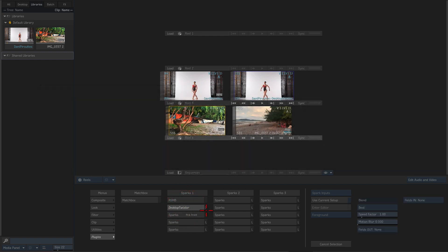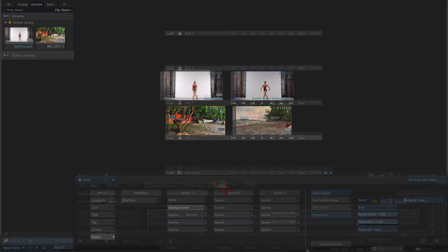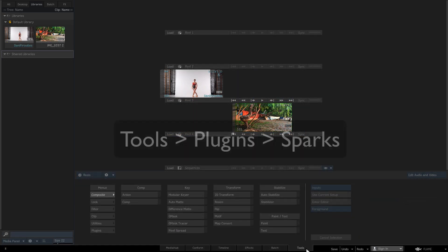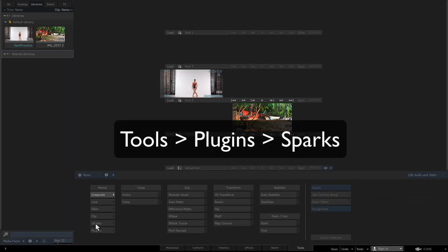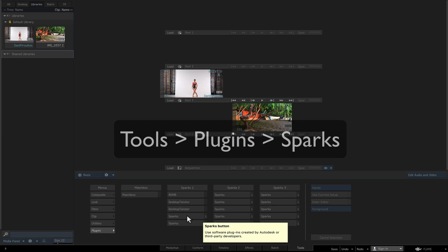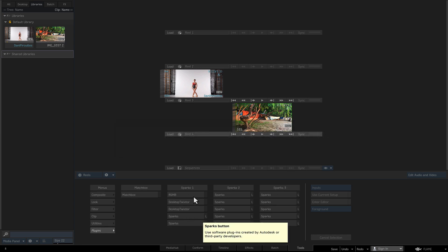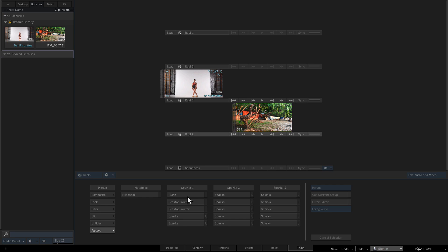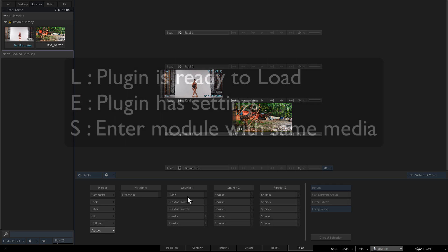Let's see how to load a Sparks plugin once you are inside Flame. There are a few different methods so let's get started. From the Tools menu, you can select the Plugins tab and click one of the Sparks buttons. Once a plugin is loaded, the Sparks file browser appears. Sparks buttons are labeled as follows.